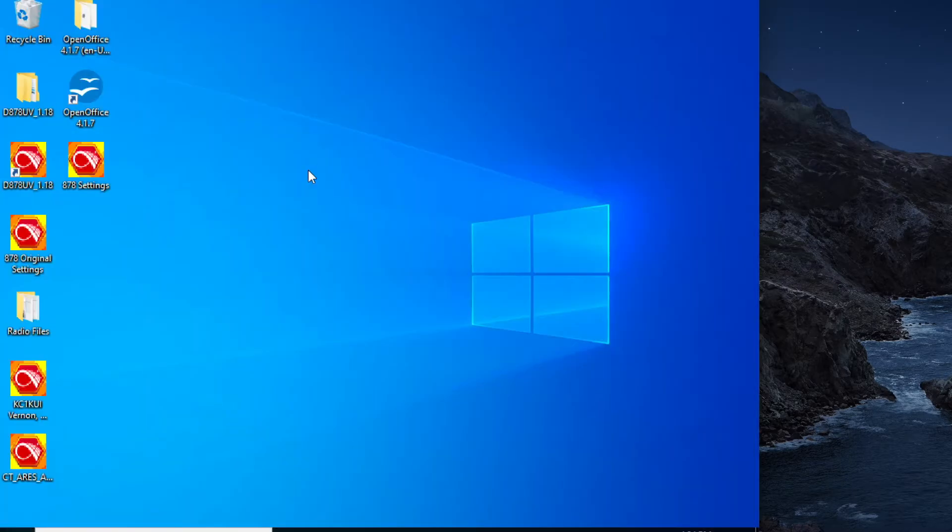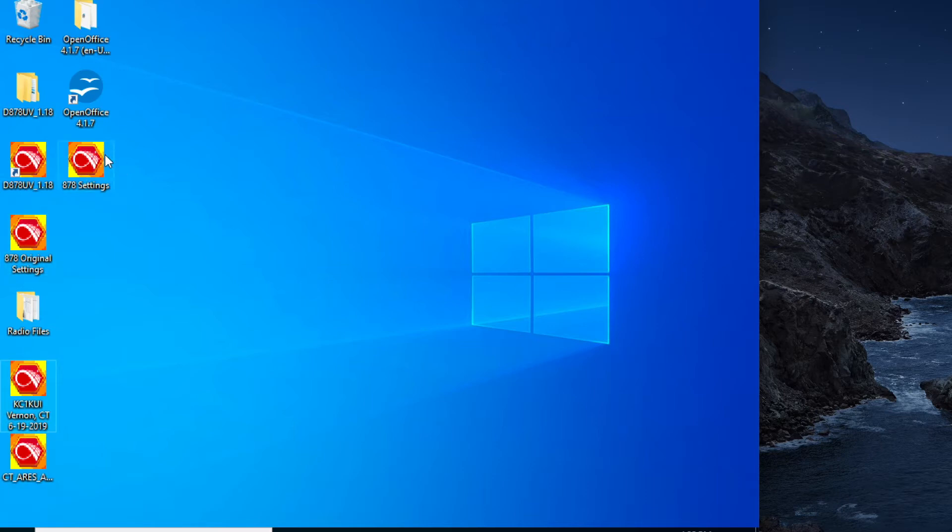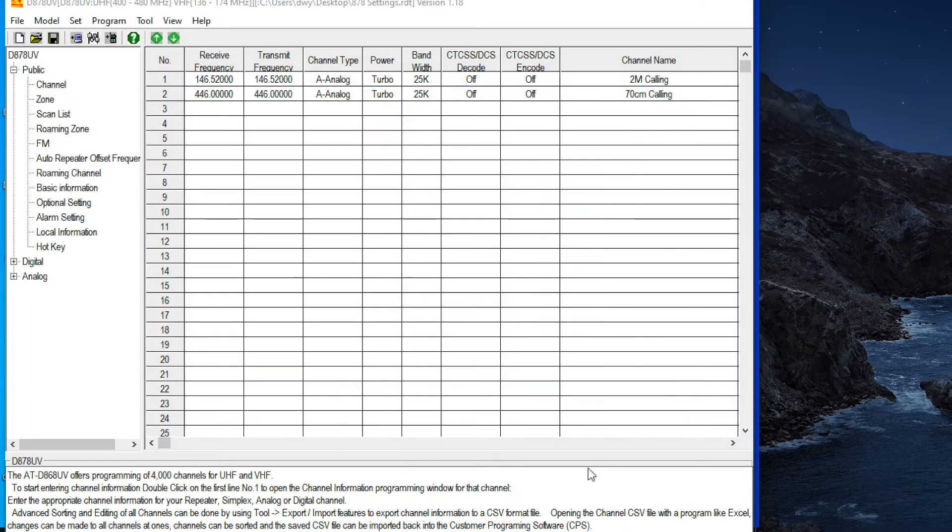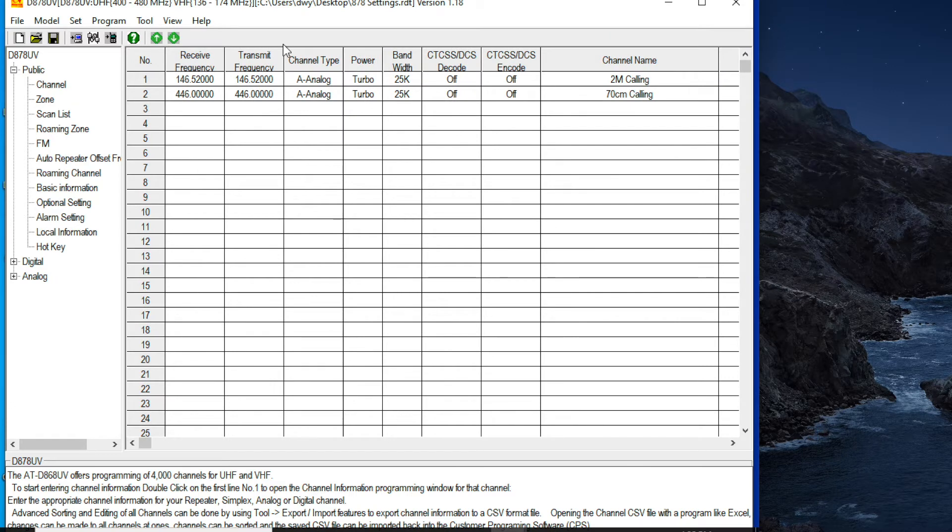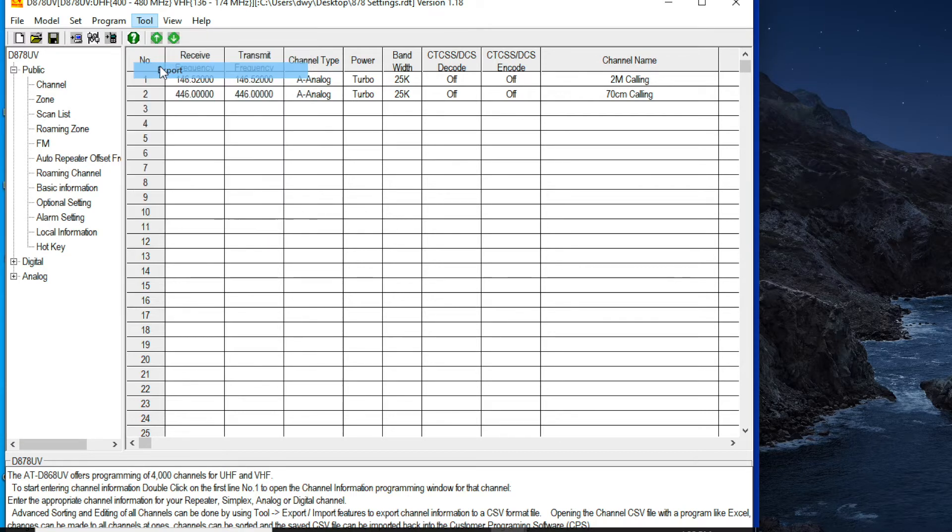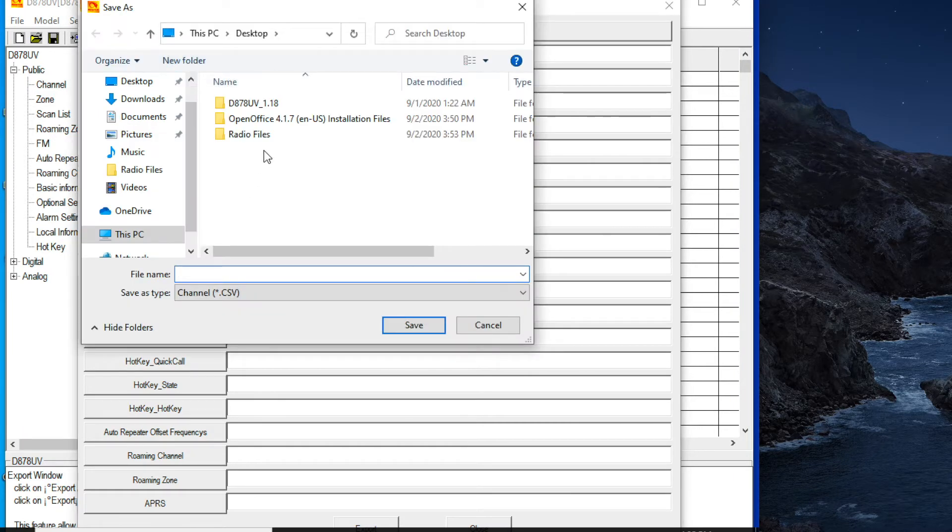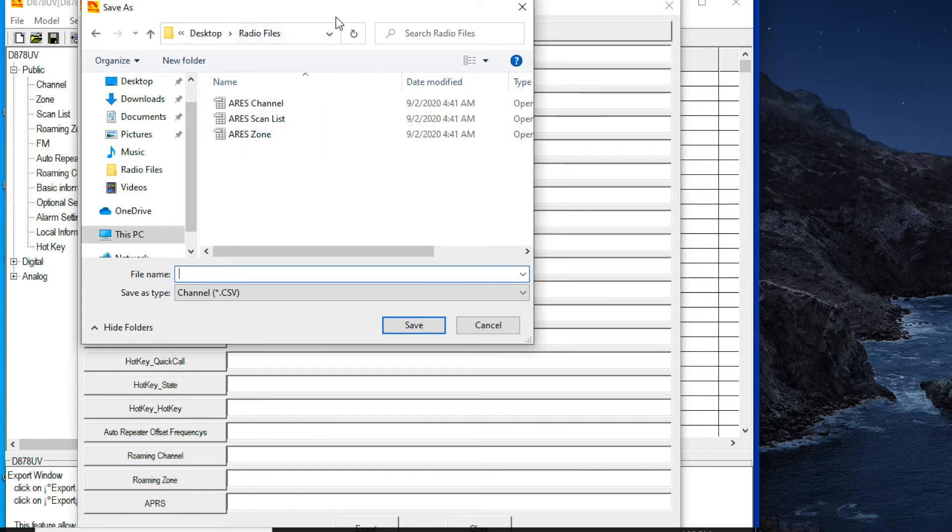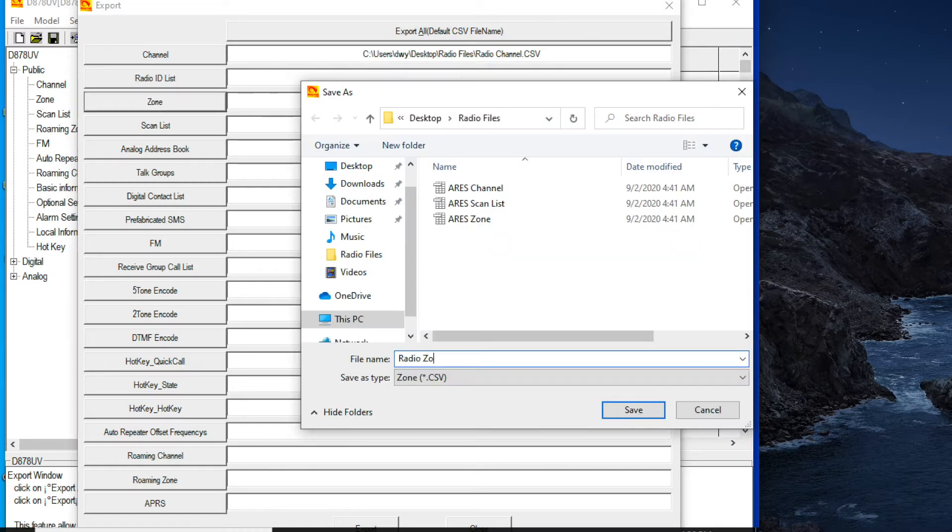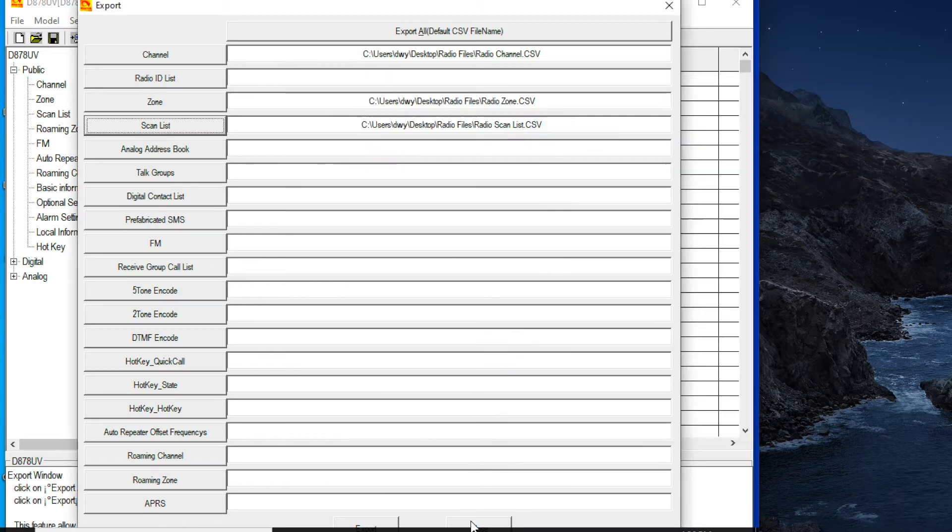And so they have a code plug for all of the emergency relevant digital repeaters in Connecticut. Once you download those, you'll have these new, what are they called, RDT or something files. And so those are displayed right here. And so I am going to get back into their CPS, trying to compile all of these different sources into a single document. I haven't found a way to directly import different RDT files into a single one. So what we're going to be doing is exporting these as CSV files, organizing them that way, and then re-importing. So first things first is I'm going to export my channel, zone, and scan lists from my original programming file.